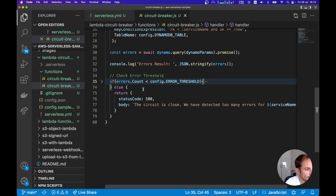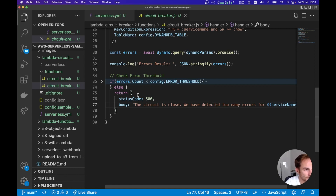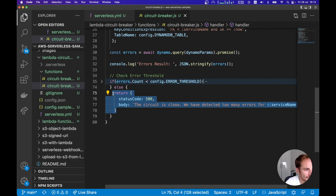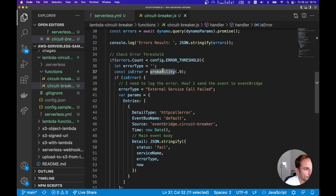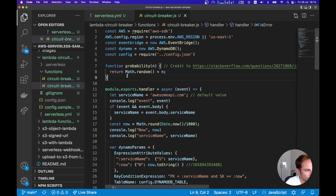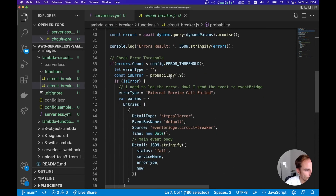If the circuit is open and the error count exceeds the threshold, I just send back an error to the client. If the errors count is less than the threshold, it means the service is working and I proceed with my logic. In the else case, I reply with 'the circuit is closed — too many errors detected for this service.' I'm mocking the external service call with a dummy function that returns an error with 90% probability, just to demonstrate the pattern.